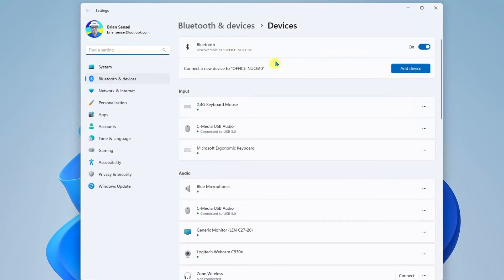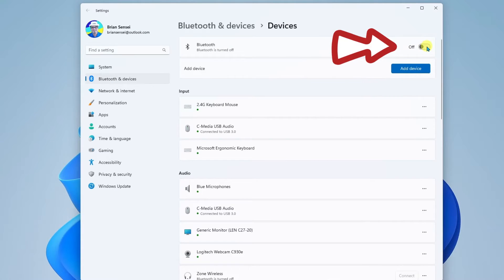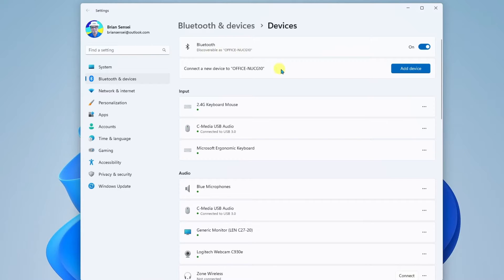And the first thing we want to do is make sure that Bluetooth is turned on. It should be on by default, but if not, go ahead and click the toggle switch to turn it on. This makes sure that your computer is discoverable. Underneath that, we can add our device.